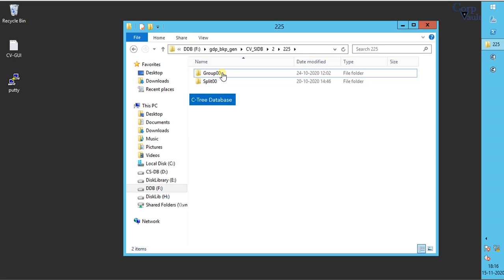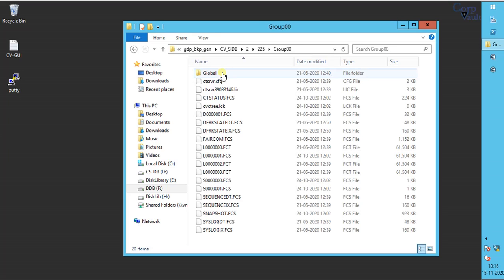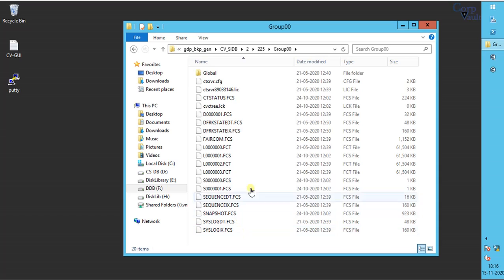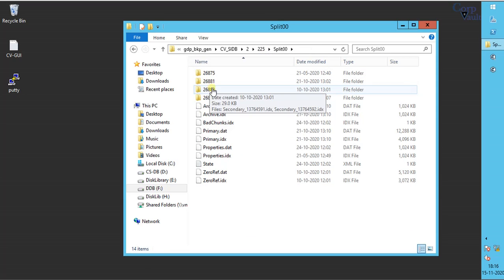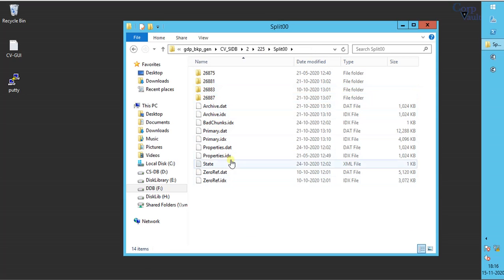You can google about Ctree for more information. FCS extension belongs to Ctree database. idx and dat are the database files.